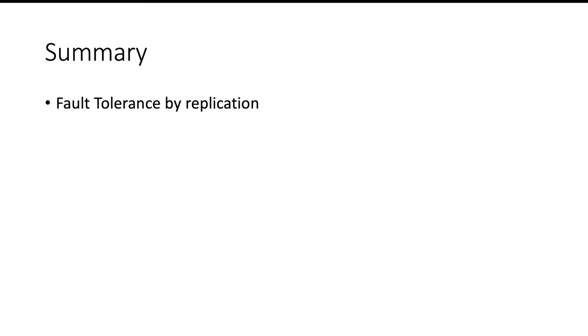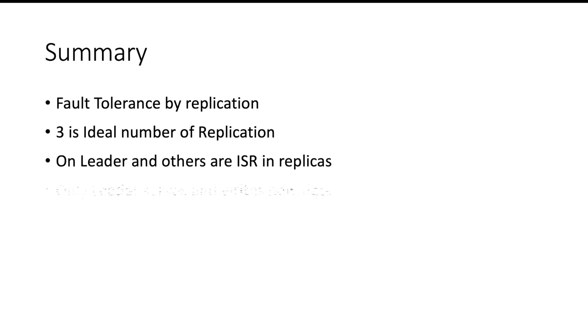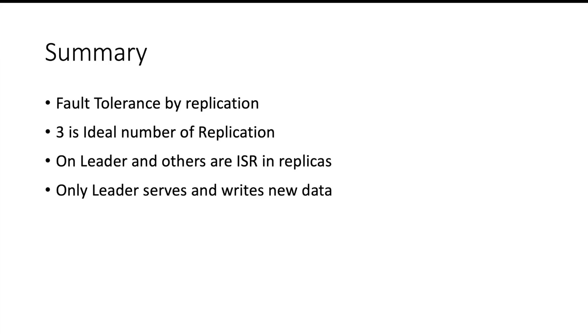Let us summarize. Replication helps us in bringing fault tolerance in Kafka. Ideally you should have three replicas of each partition. Out of all the replicas there will be one leader and others will be ISRs. Only the leader will take care of accepting the write or read request. Replicas will just make sure that they are in sync with the leader's partition.